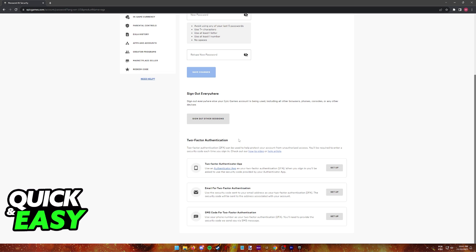As you can see, they offer three types of two-factor authentication: either through the Authenticator app that you can download for any mobile device, through your email that you use for your Epic Games or Fortnite accounts, and through an SMS code that will be sent to a phone number that you can register.